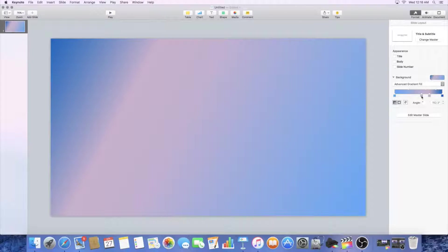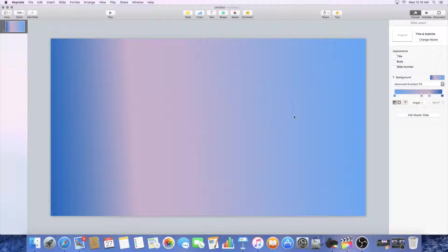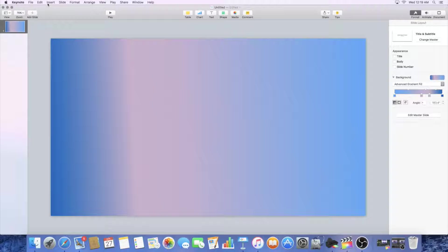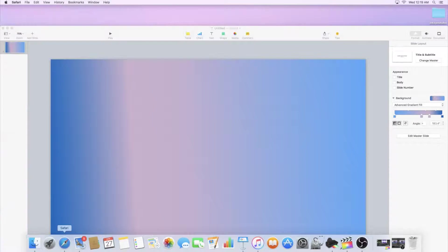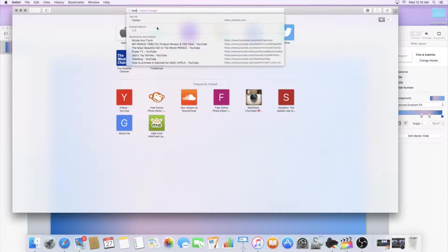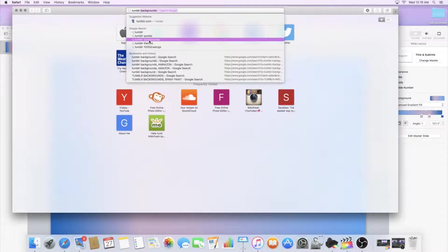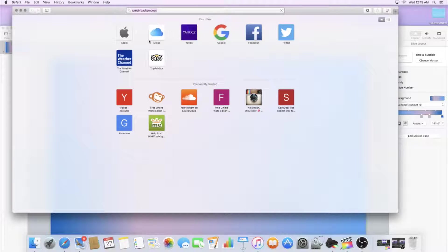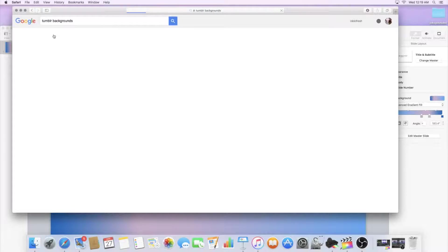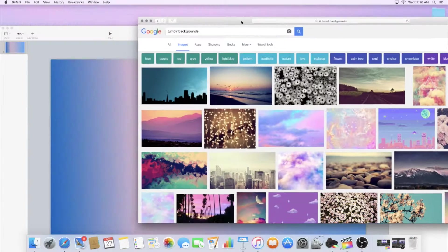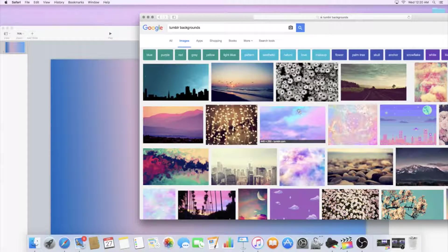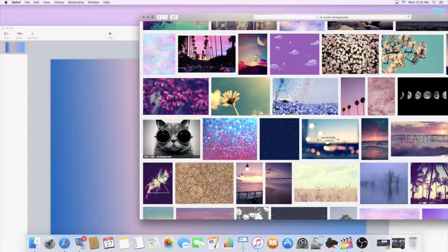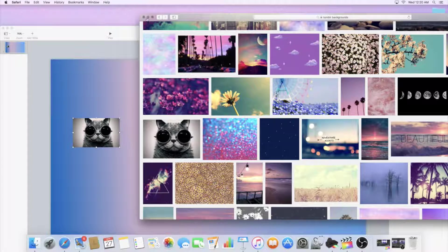Like I said, you guys can just keep messing with the gradients and all that. Let's say you wanted to bring a image in, go ahead, get a photo or gif. Let's just go to tumblr backgrounds or objects, it doesn't really matter. We could just grab something off of tumblr, let's just grab this cat and then you can just drag it right in.